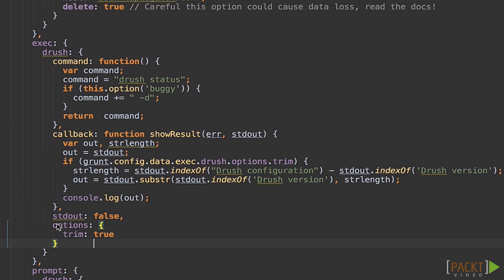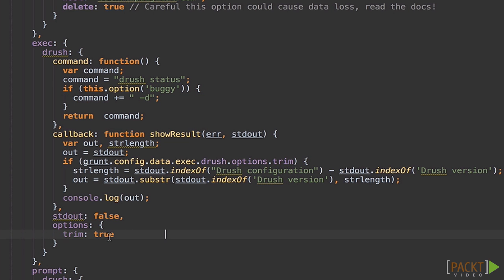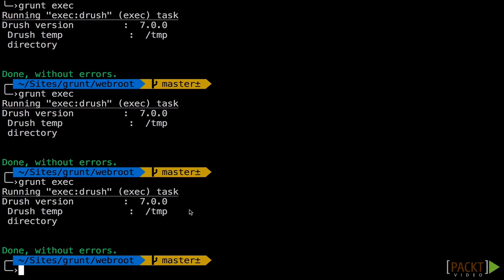That's looking for this option right here. And if you follow this from the top of the tree, it goes grunt.config.data.exec.drush.options. And then trim. So if this is true, like it is now, we'll run that and see what we want to see.